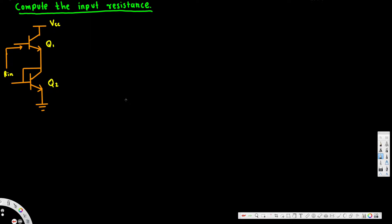In this video we are going to see how to calculate the input resistance of this transistor model. Let's go ahead and draw the equivalent model of this one.